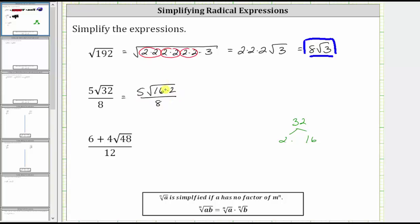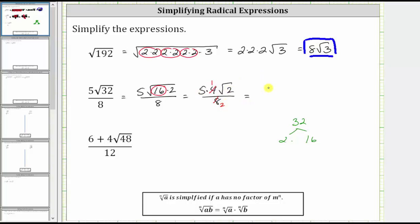We'll go ahead and circle 16, because 16 is a perfect square factor. 16 is equal to four times four, or four squared. So because the square root of 16 is equal to four, this simplifies to five times four times the square root of two, all divided by eight. Before multiplying, notice how we can simplify. We have a common factor of four between the numerator and denominator. There is one four in four and two fours in eight, which gives us five square root of two all over two. This is the simplified expression.